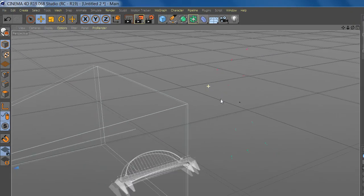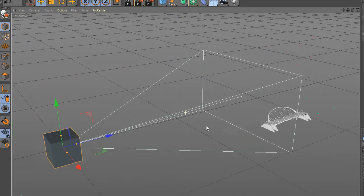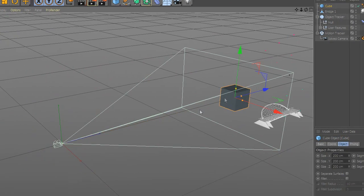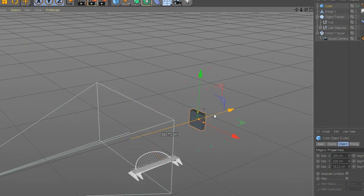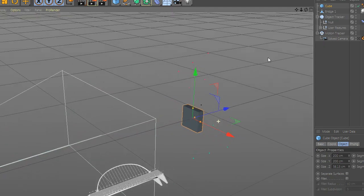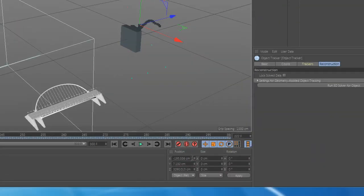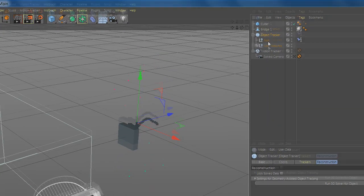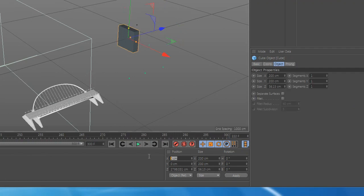Now you can create a plane and you can copy the position from the Object Tracker and apply it to your object.